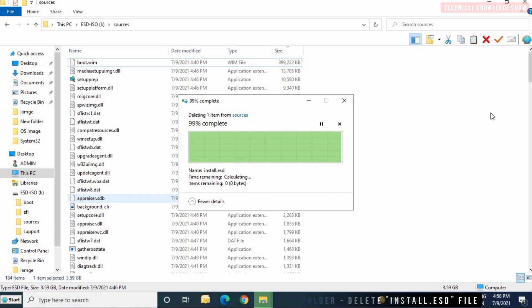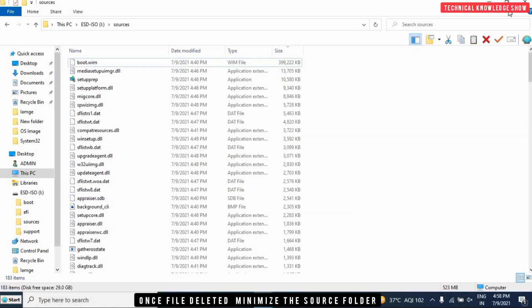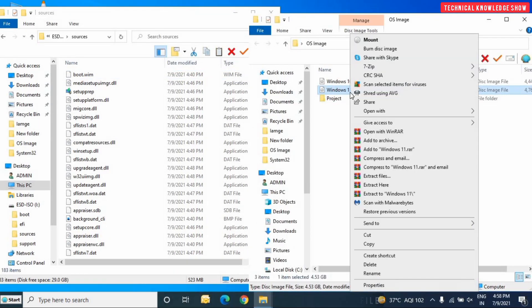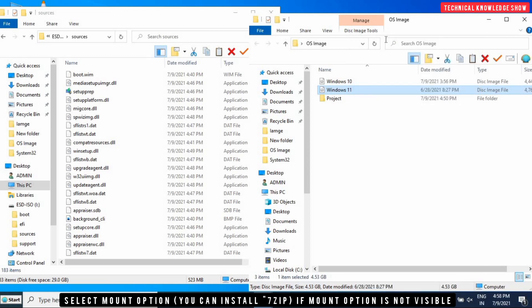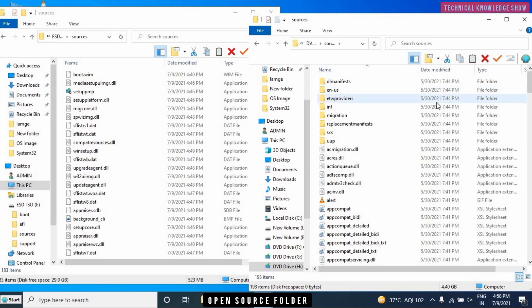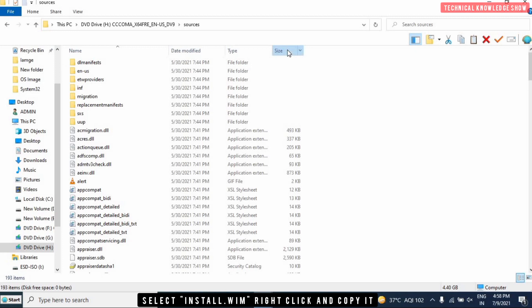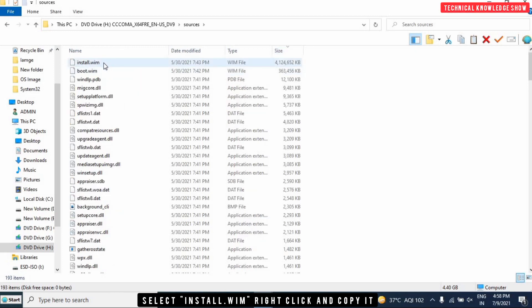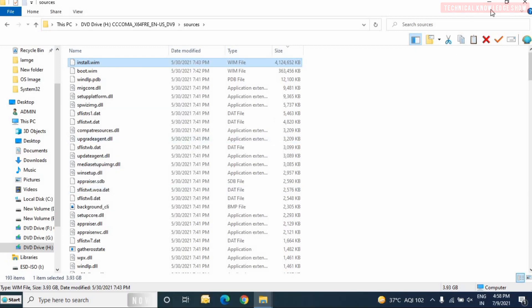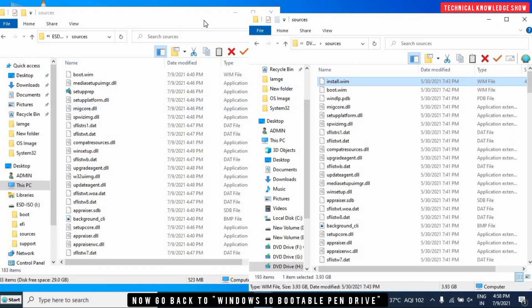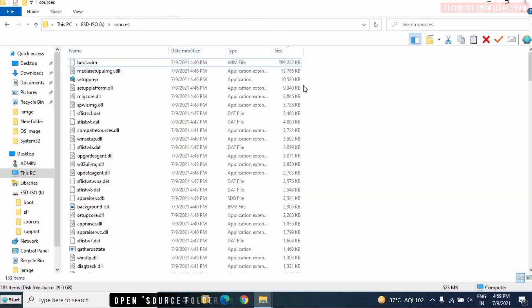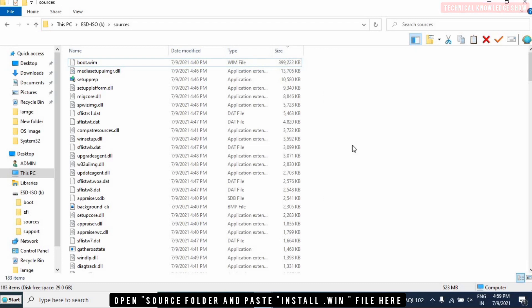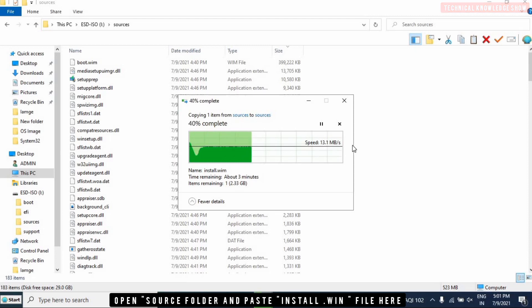We will minimize the folder and select the Windows 11 image file. Right-click and click on the mount option. If there is no mount option, then you can use 7-zip. Click on mount and go to the source folder. We have sorted it and found install.wim. We will copy the file and paste it in the pen drive. Now you can bypass it.